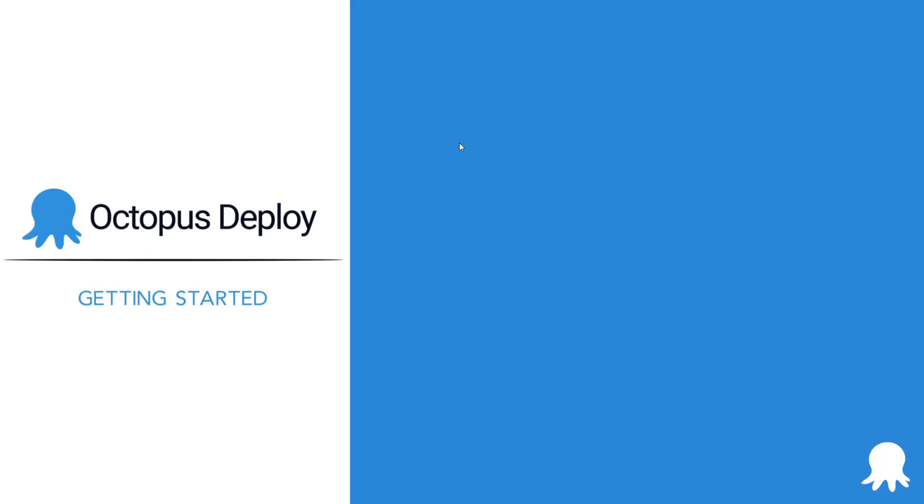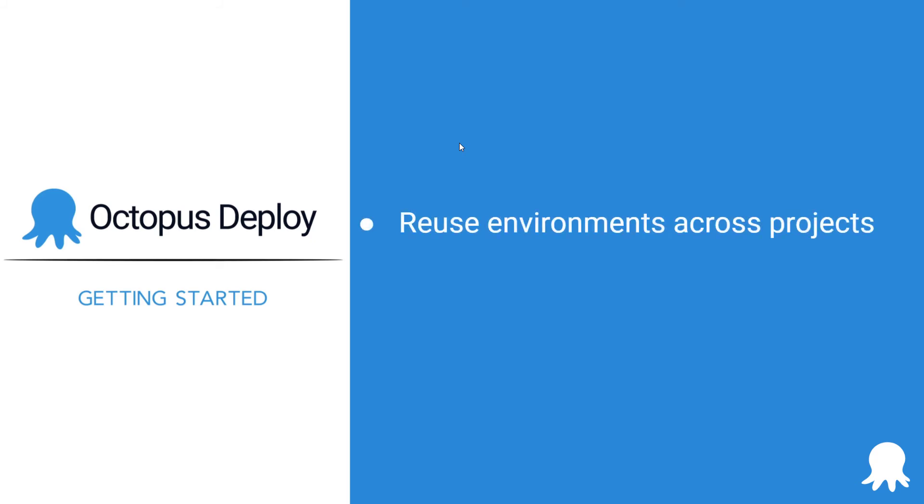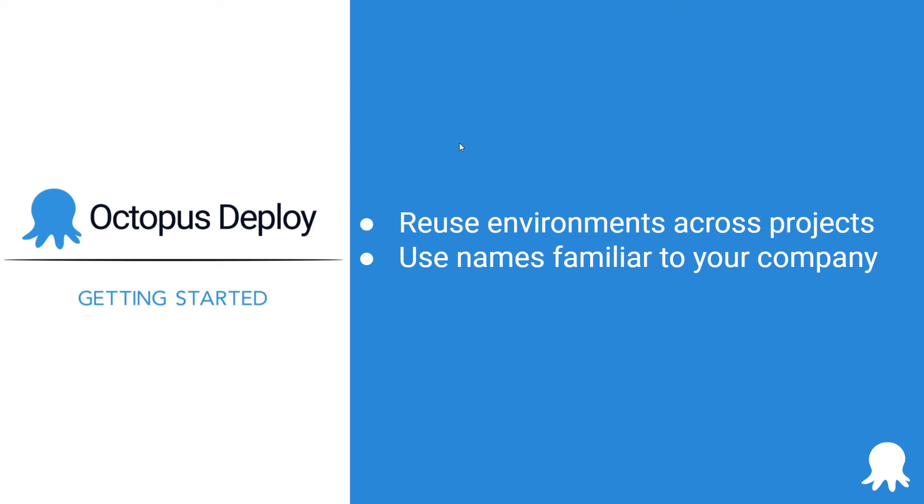Now it is your turn to create your first environment. Here are some recommendations to keep in mind as you do that in your own instance. Reuse the same environments across multiple projects. Don't create a unique set of environments per project. Use names common to your company, such as dev or development, test or QA, staging or pre-prod, as well as production.